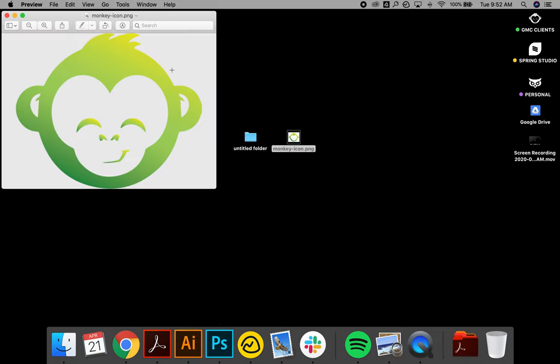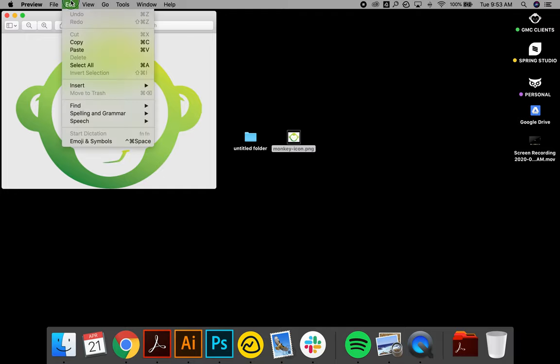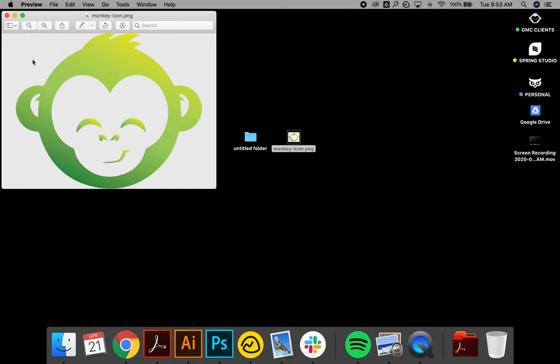Once you have it in here, you can hit Command C or go to Edit, Copy to copy that graphic onto your clipboard.